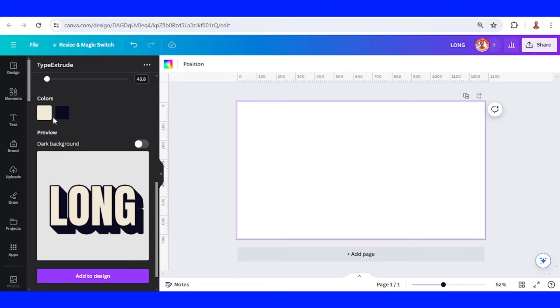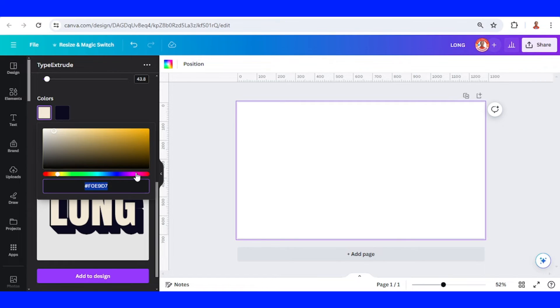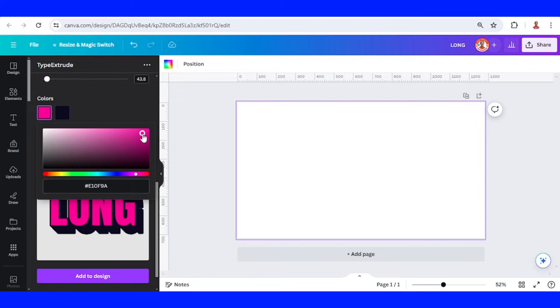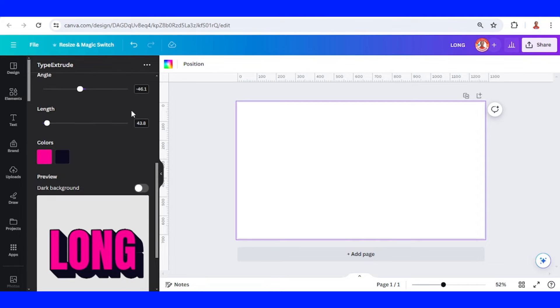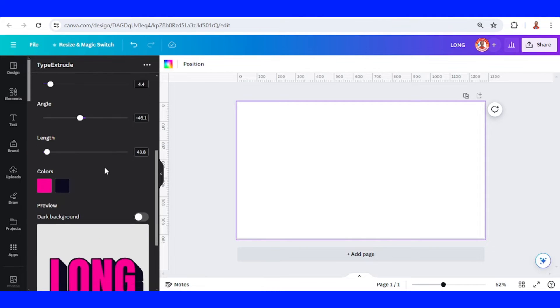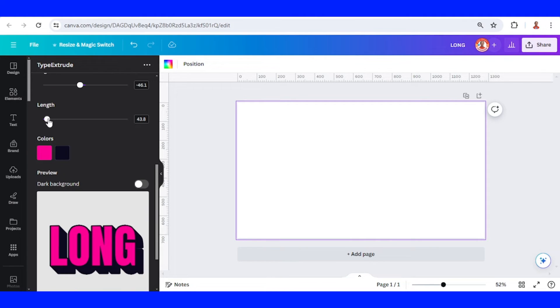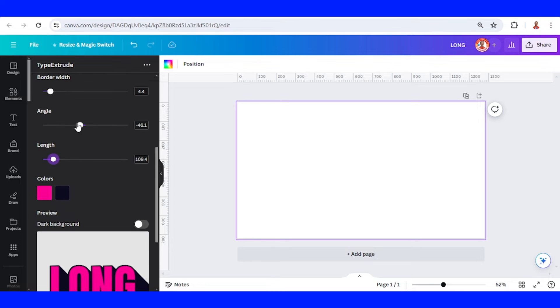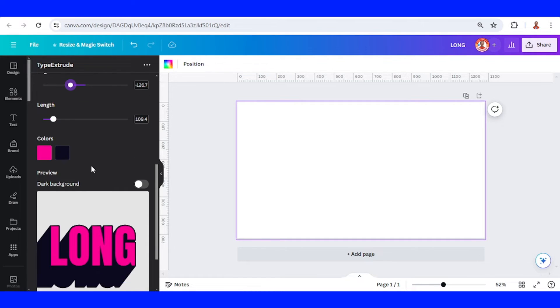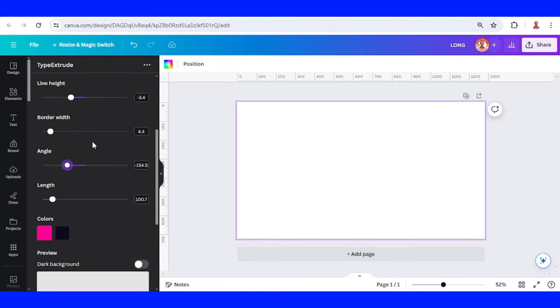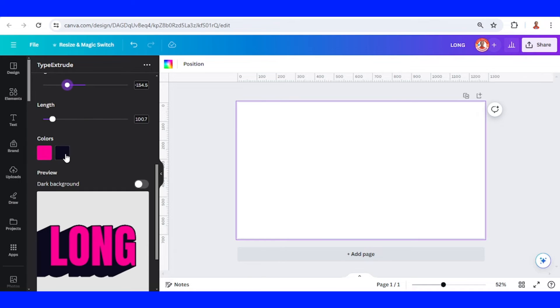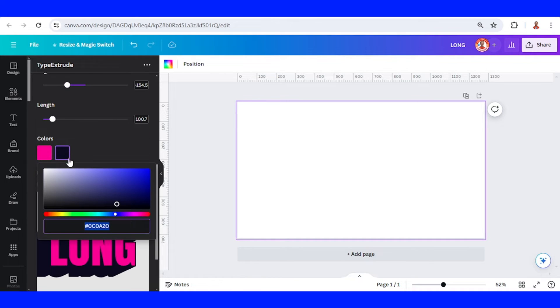You can change the color of the text here, and then you can change the line of the shadow and also the angle, and then also change the color of the shadow here.